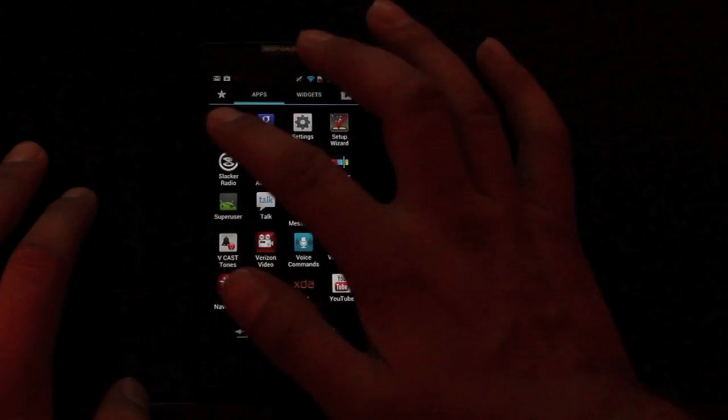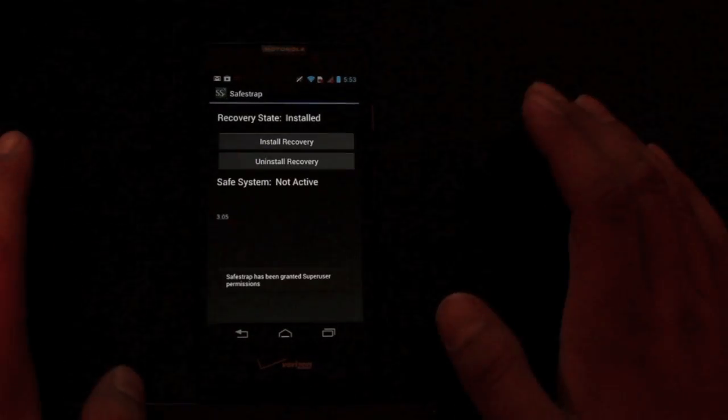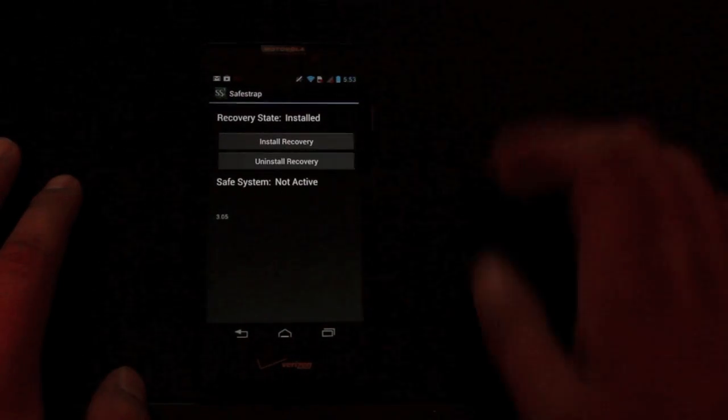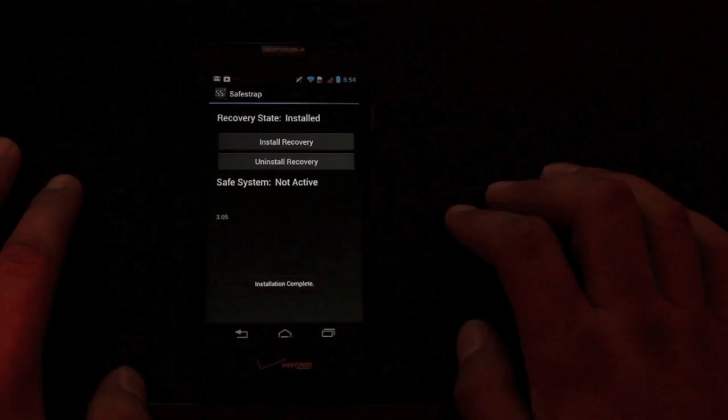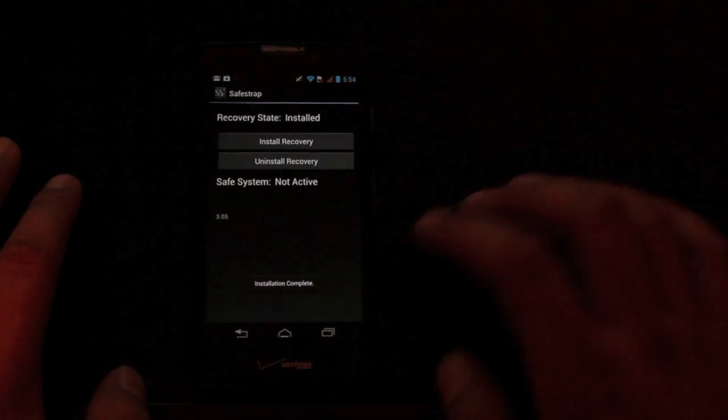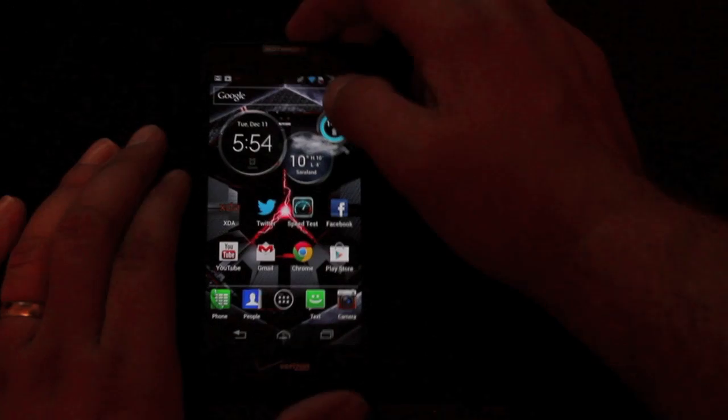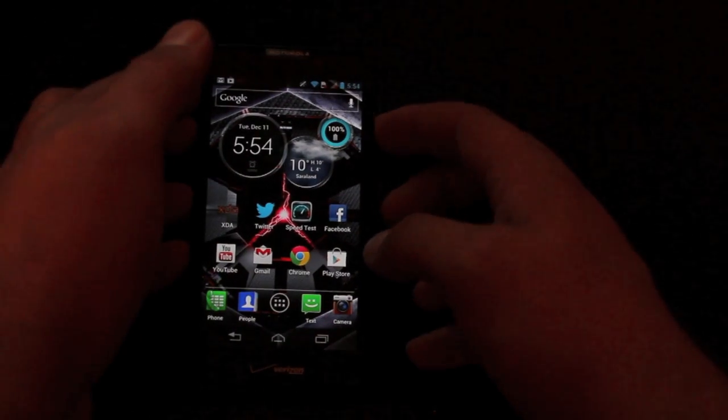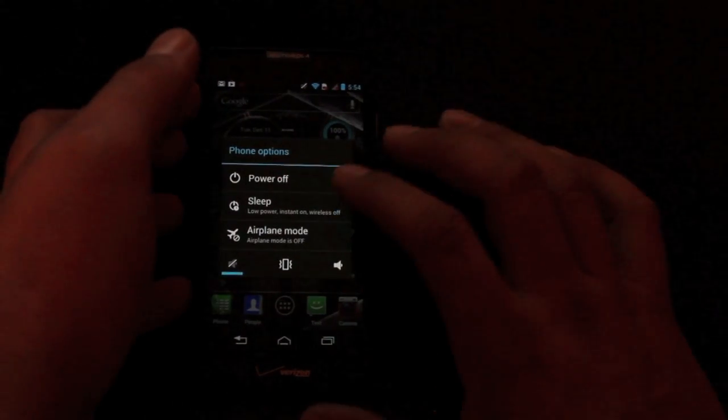So then you'll open up the Safestrap APK. Installation of the recovery is very easy. All you have to do is hit install recovery. Once the installation is complete, you can now boot into recovery simply by powering off and then powering back on.